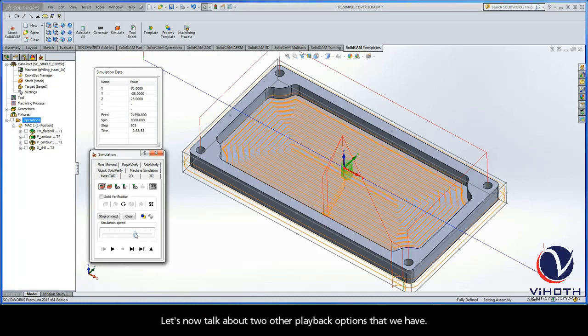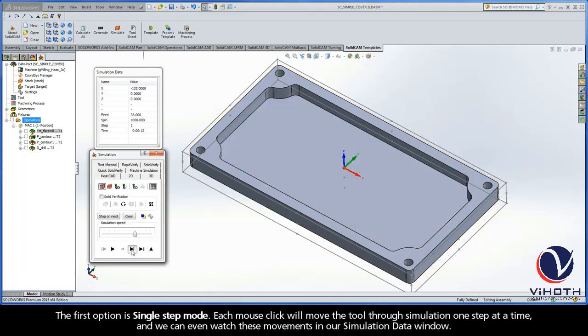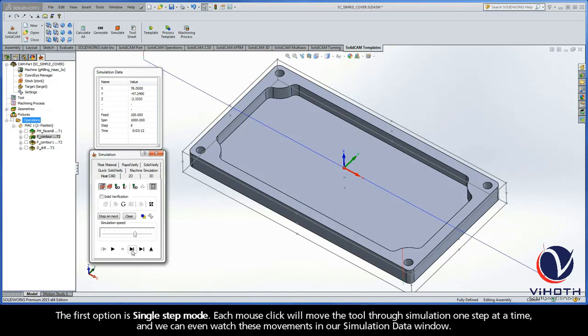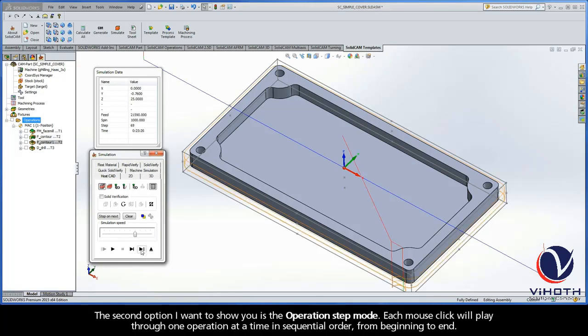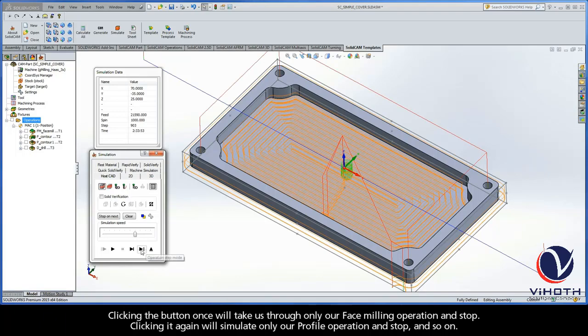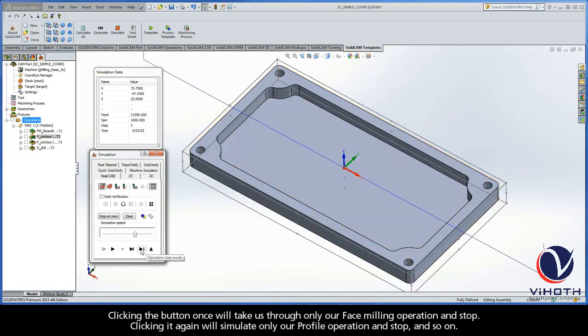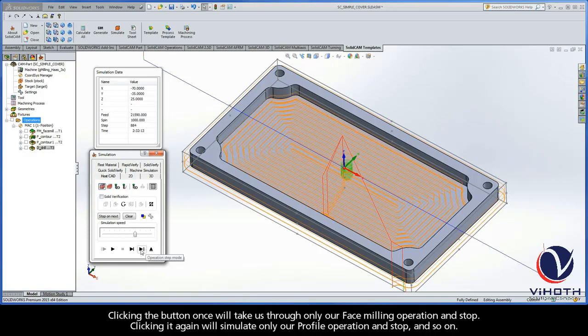Let's now talk about two other playback options that we have. The first option is Single Step Mode. Each mouse click will move the tool through simulation one step at a time, and we can even watch these movements in our simulation data window. The second option I want to show you is the operation Step Mode. Each mouse click will play through one operation at a time in sequential order, from beginning to end. Clicking the button once will take us through only our face milling operation and stop. Clicking it again will simulate only our profile operation and stop, and so on.